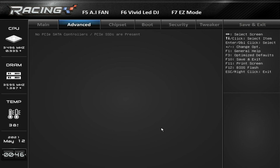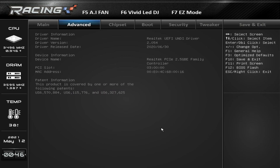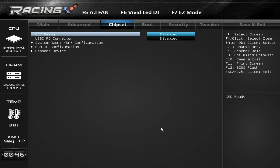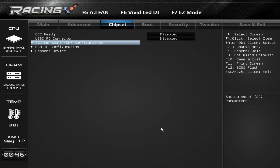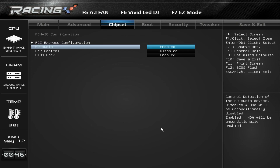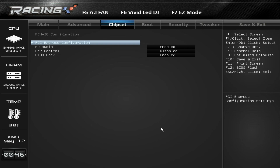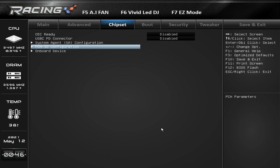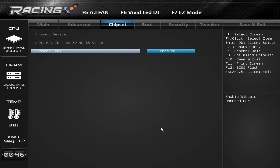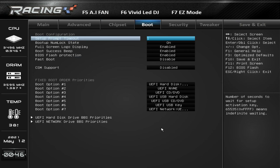Off-board PCIe SATA controller and the Realtek controller don't have anything connected so they won't show anything. Under Chipset you can find System Agent Configuration, PCIe IO configuration, HD audio enable/disable, PCI Express configuration, BIOS lock, ERP control, and onboard LAN — you can enable or disable onboard LAN one if you want. That's everything in Chipset.